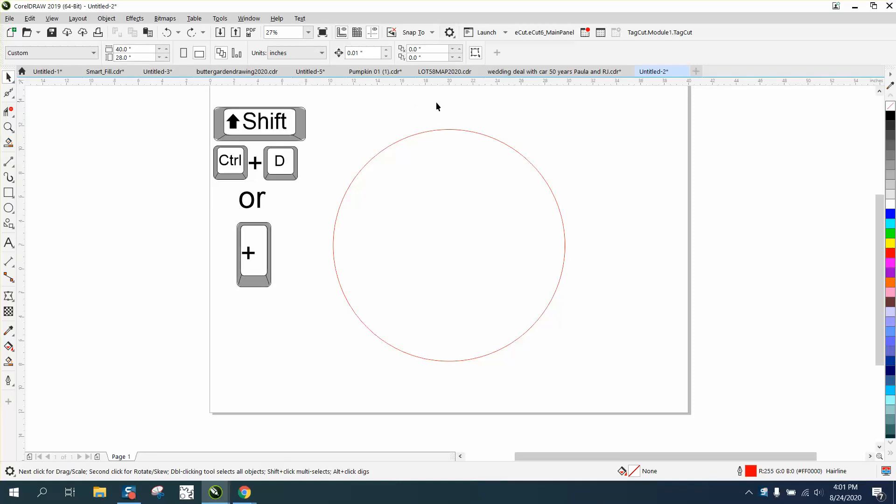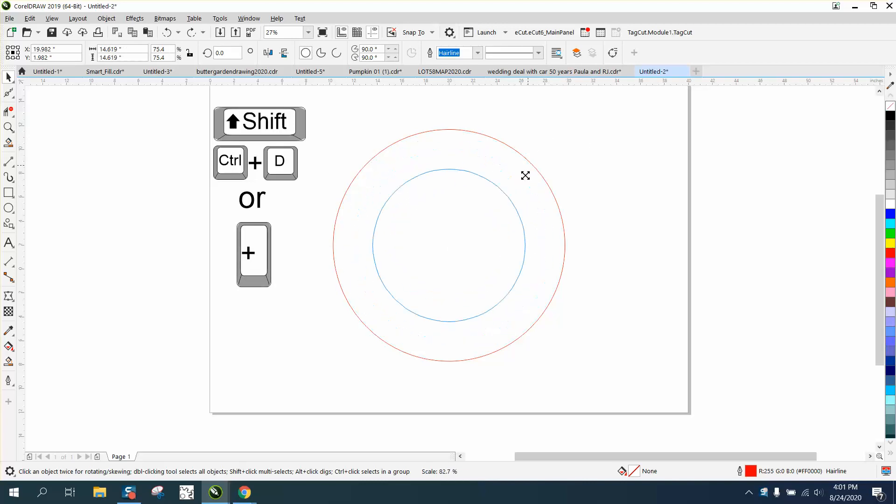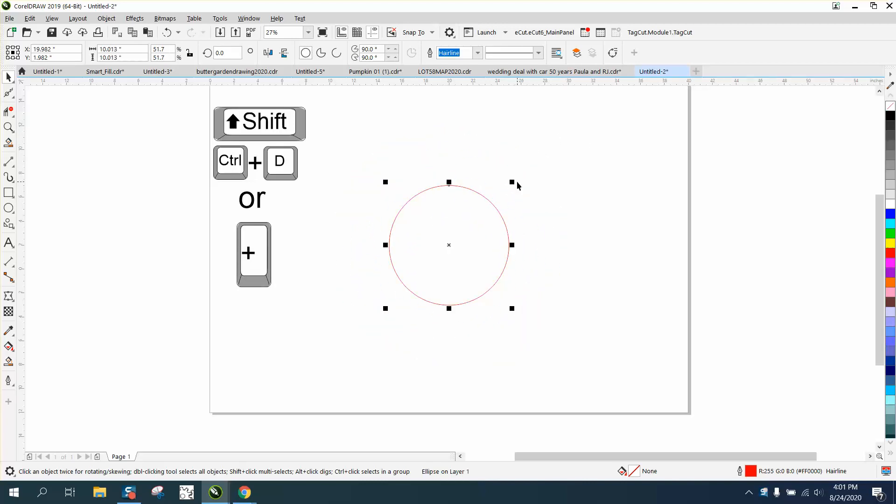Hi, it's me again with CorelDraw tips and tricks. The other day I made a video on holding down the shift key while moving an object and it will grow from the center out. A person commented that it took away the original.